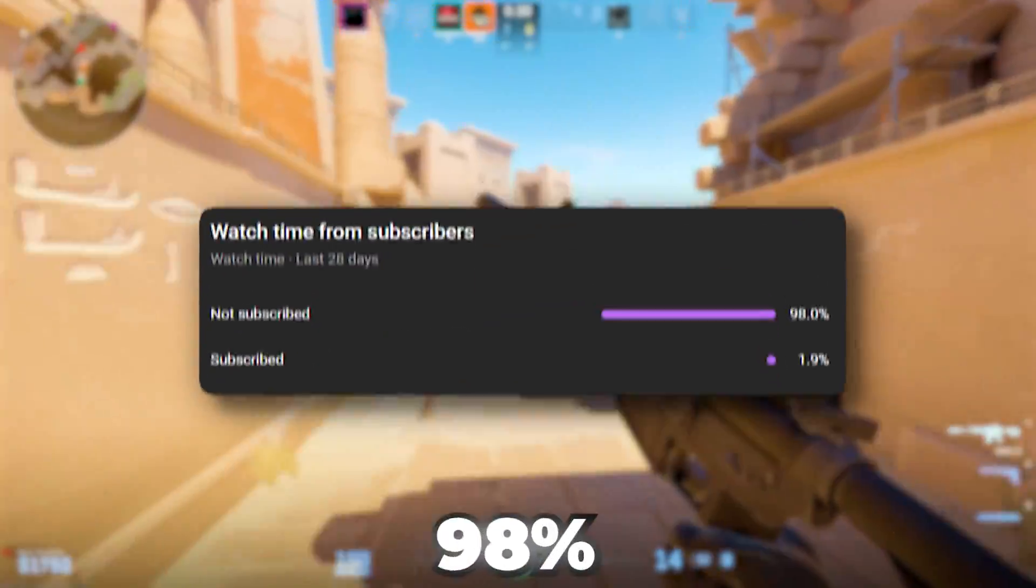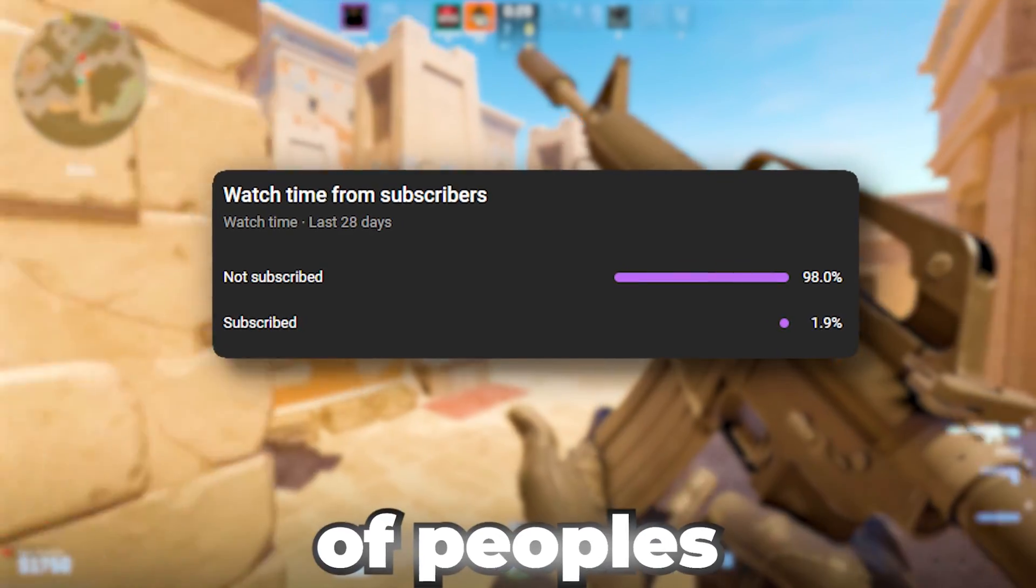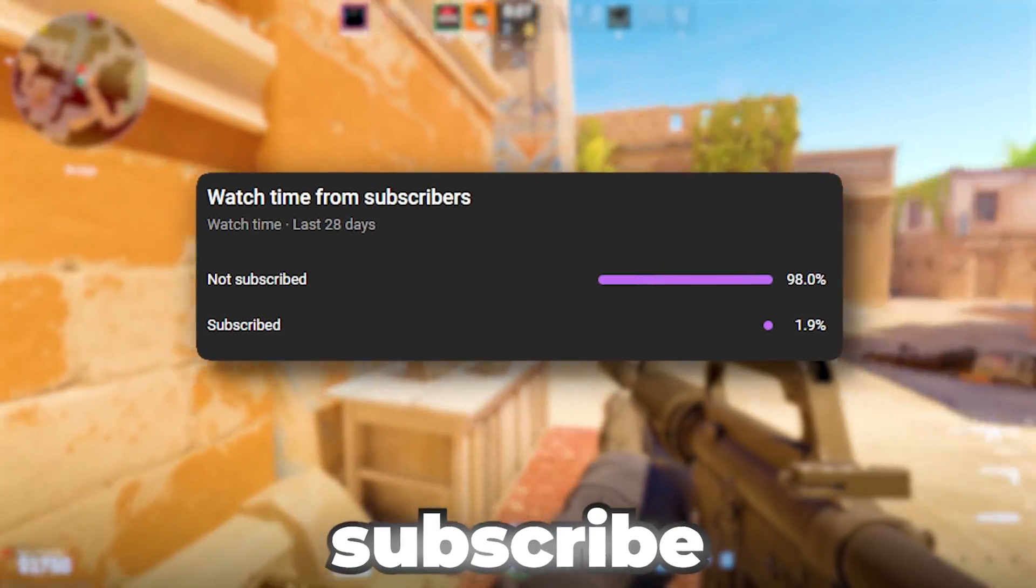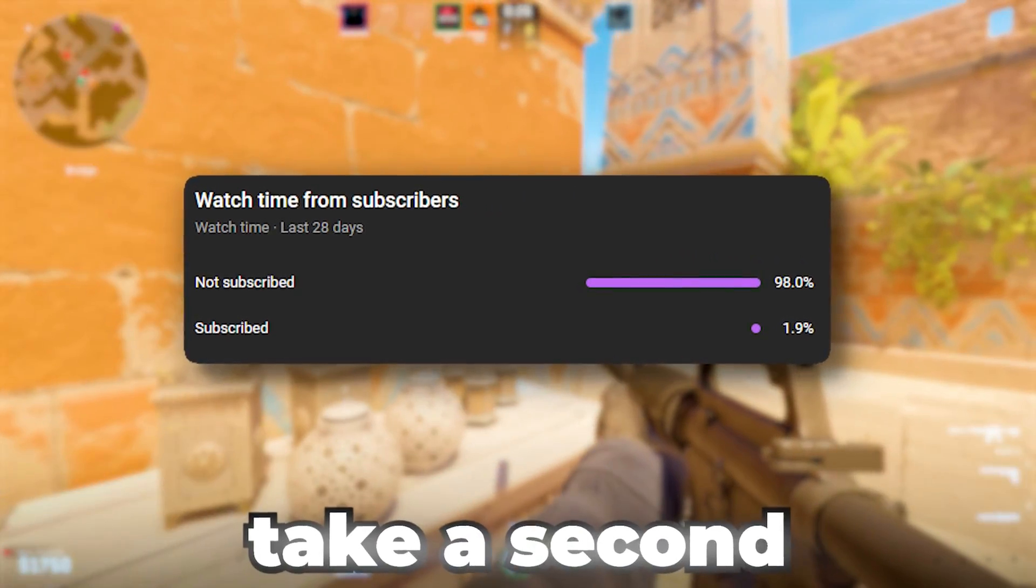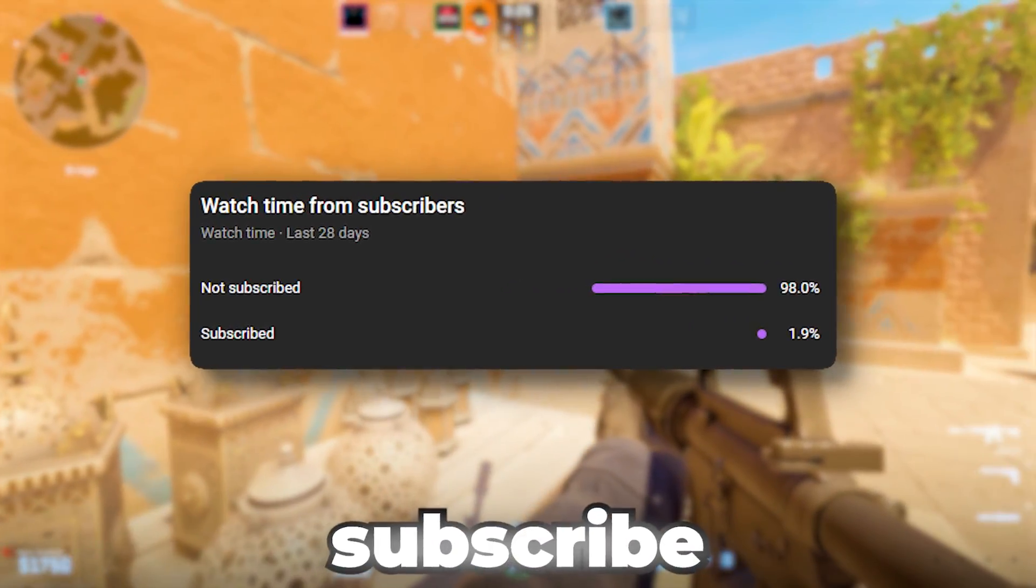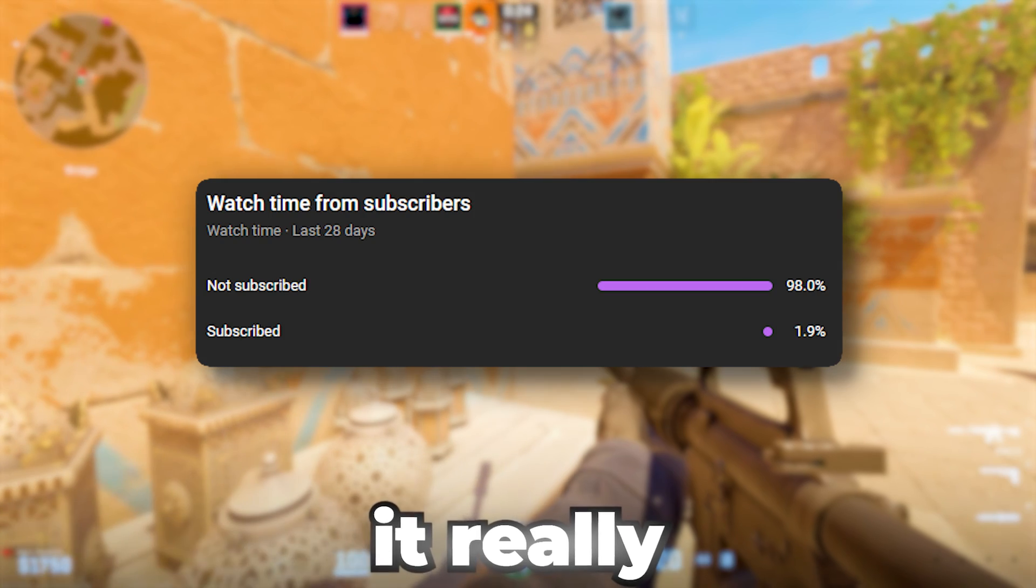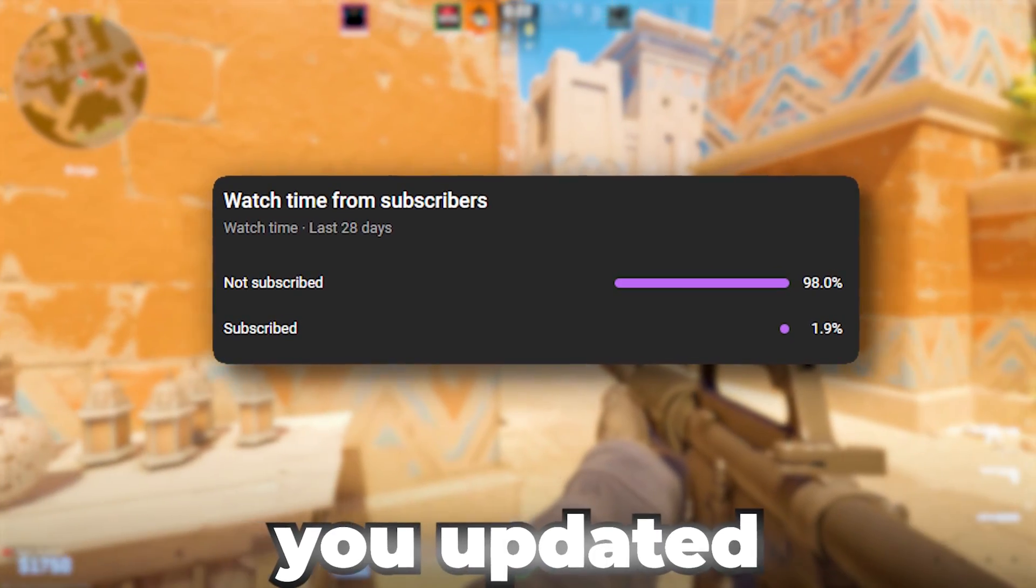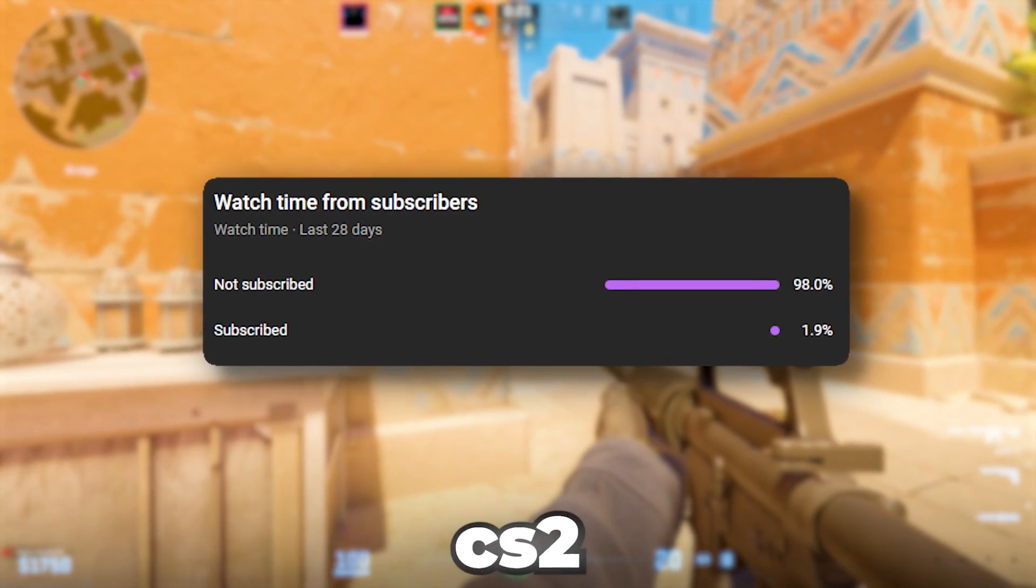By the way, 98% of people who watch my videos forget to subscribe. Please take a second to hit that subscribe button. It really helps the channel grow and keeps you updated with more CS2 optimization tips.